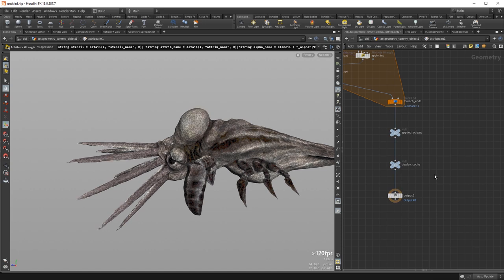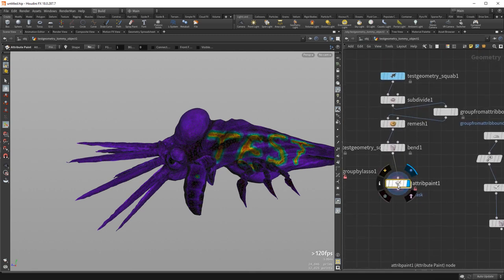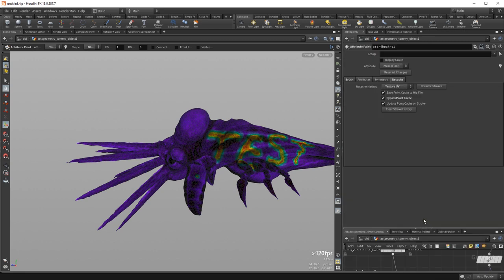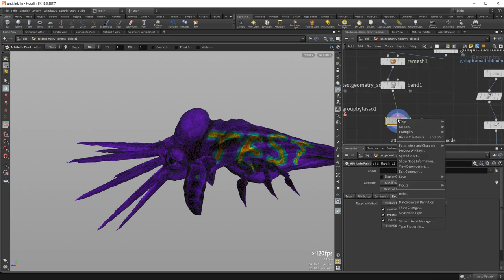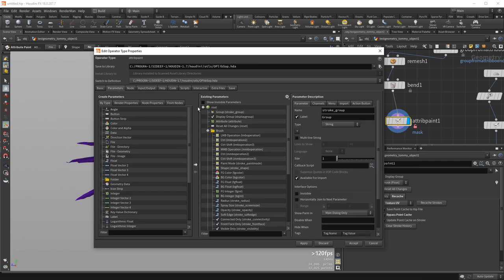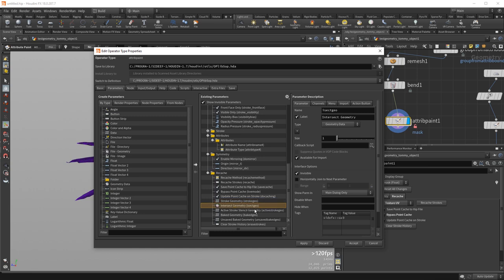The cache values are fed back into invisible parameters, visible by enabling 'Show Invisible Parameters' in Type Properties. These include the stroke geometry intersect, geometry active stroke stencil, baked geometry, and unsaved baked geometry. Unsaved values lack the 'side_effect save_value 0' tag, which flags them to not be saved to the HIP file. This is what the 'Save point cache to HIP file' option controls — determining whether the baked geometry gets written on save.